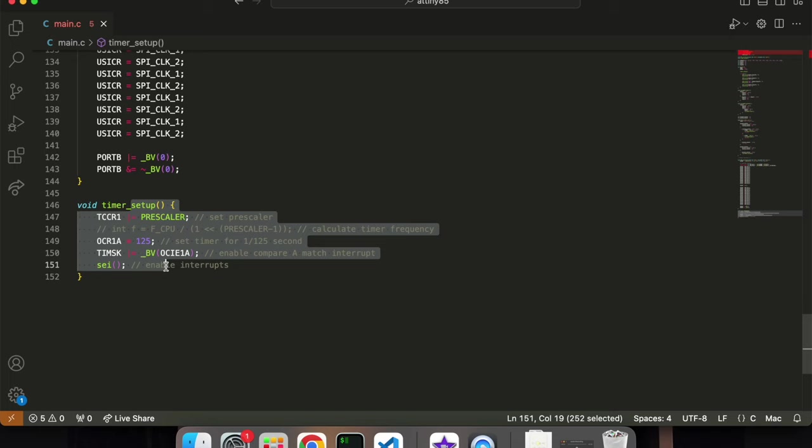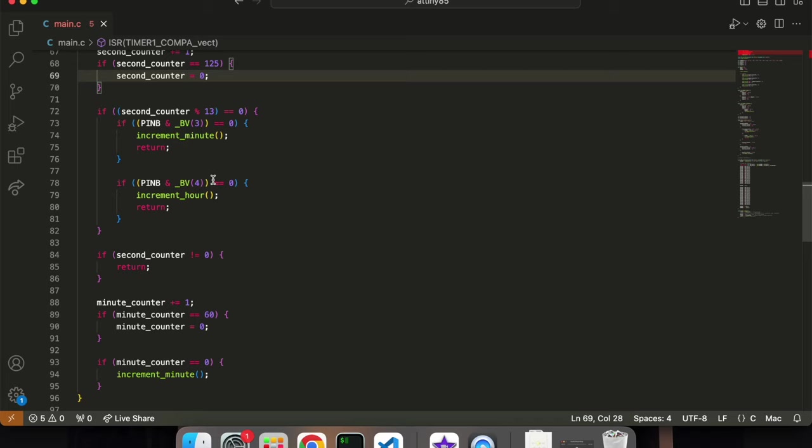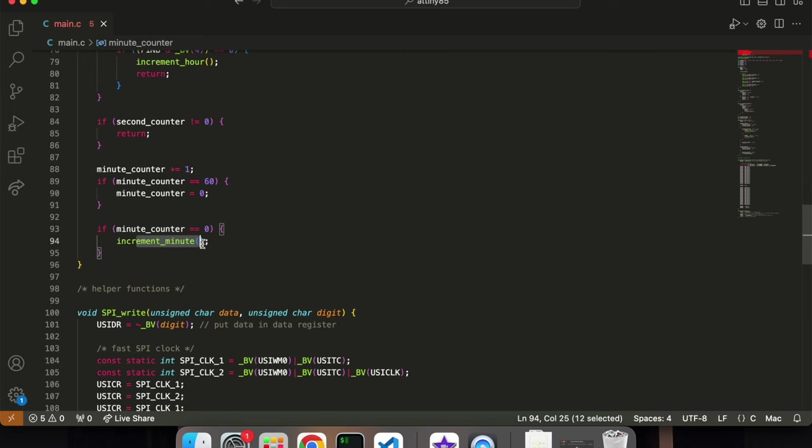And this timer function here, if we scroll down all the way here, this sets up the timer so that every 125th of a second, it will call this function. And I've set this up so that after, I have these counters here, so that after enough calls of this function, it will increment the minute by one.